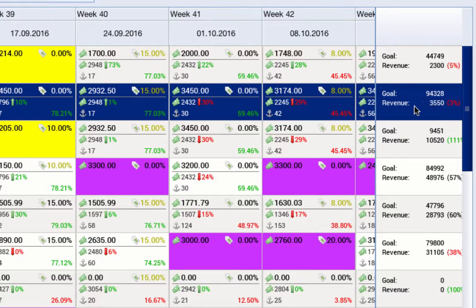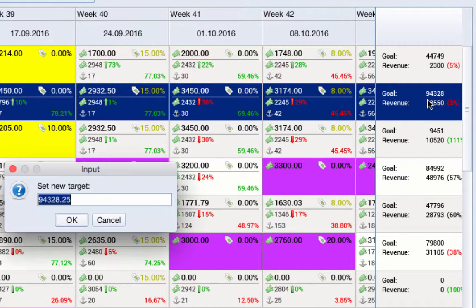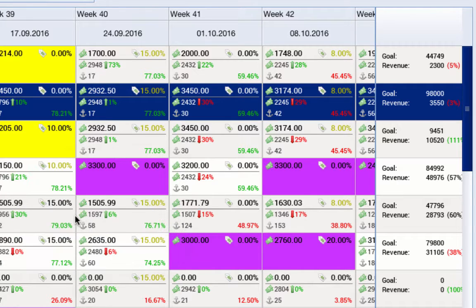If you want to change the target, click with the right mouse button on the target for a boat and click Change Target. In the Input window, set the new target value and click OK. That value has now become the target goal for the specific boat.